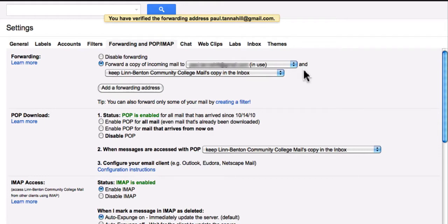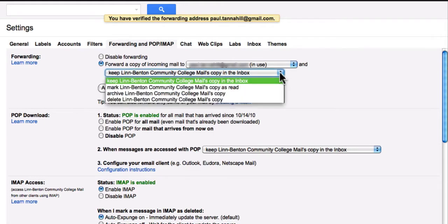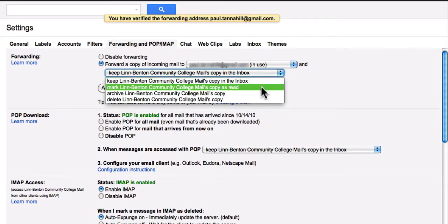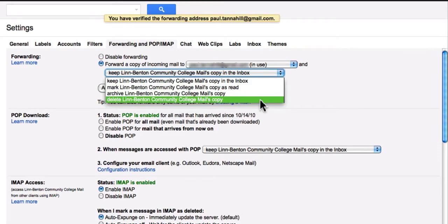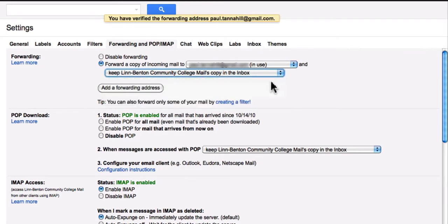The next drop down lets you choose to keep a copy in your Roadrunner account, or these other options. I'm going to choose as a safeguard to keep a copy in my original email account, as it also forwards a copy to the one I chose.